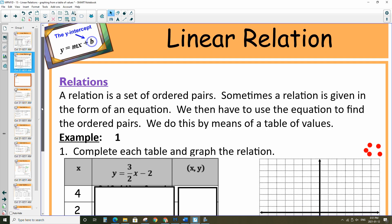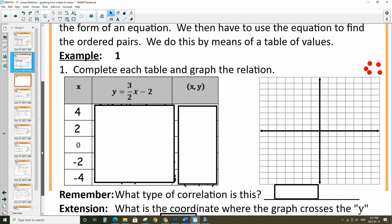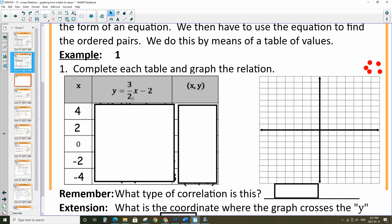Second question. This one has a fraction, so I wanted to do one that wasn't straightforward. We are still replacing x with the values we selected. In this case, I didn't choose 2, 1, 0, negative 1, negative 2 — I chose different values specifically because I want my y coordinates to come out as nice whole numbers when I'm graphing. I noticed this is a fraction being divided by 2, so if I multiply by an even number, I should be able to eliminate the fraction.